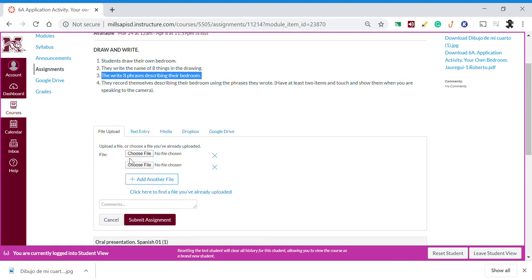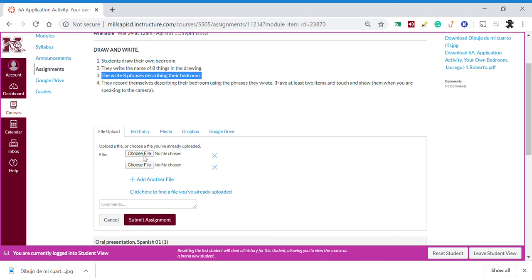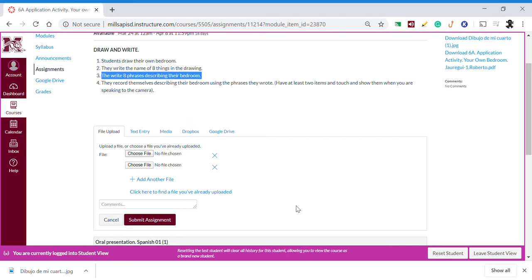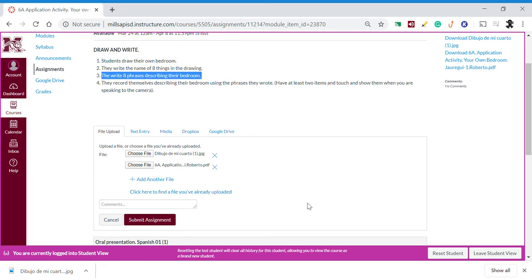Now we have two spots, so we can submit as many files or documents as we need using this option. I have my drawing here and I have my phrases here, so I'm going to submit my phrases.